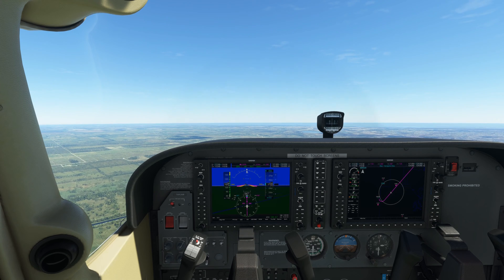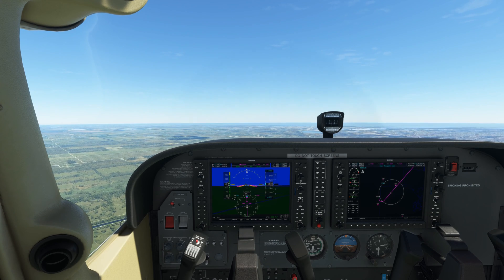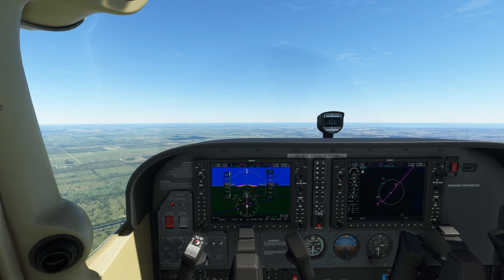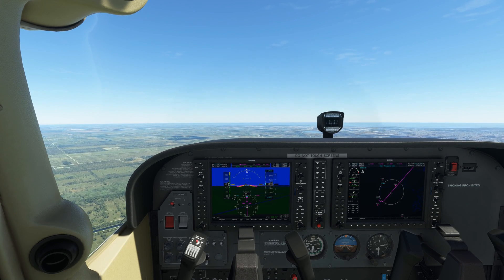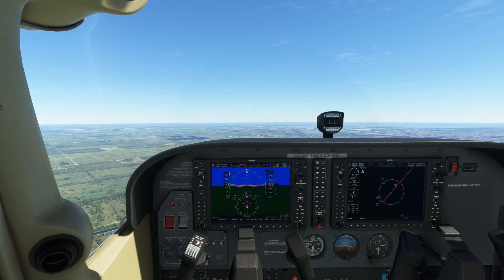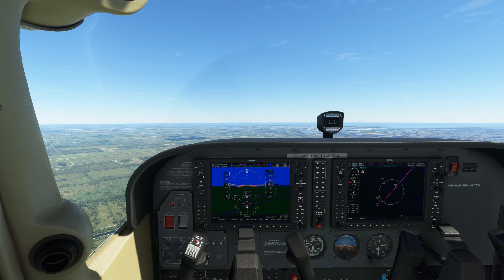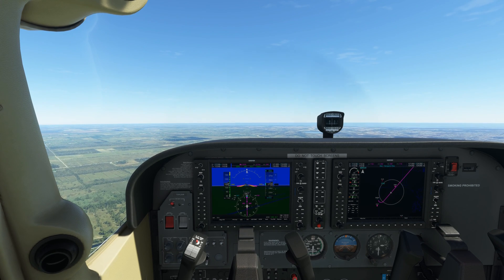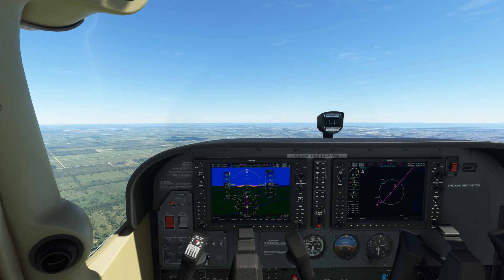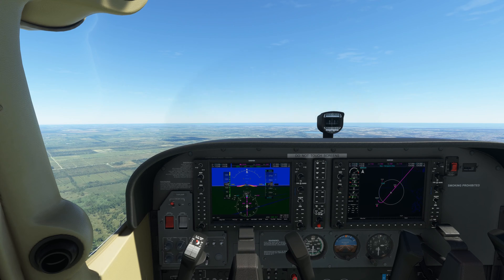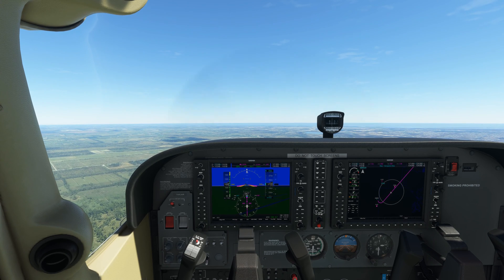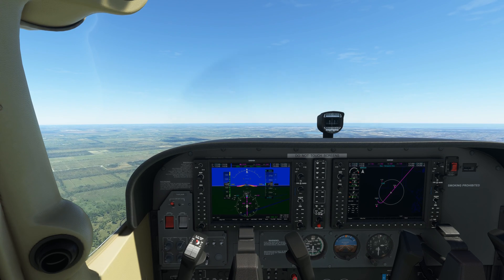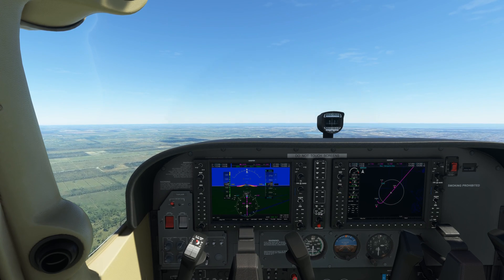Fort Pierce Tower, Whitecap 311. [Tower]: Whitecap 311, Fort Pierce. Whitecap 311, 13 miles south-west, 2,500 feet. Request full stop, information Zulu. [Tower]: Whitecap 311, enter right base runway 10R. Enter right base runway 10R, Whitecap 311.